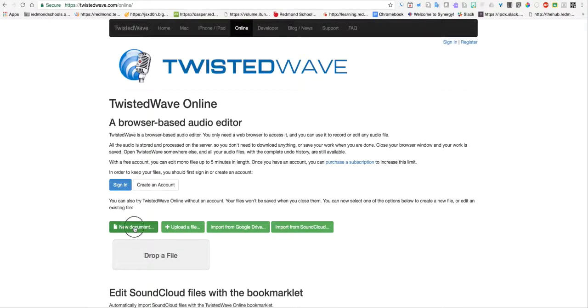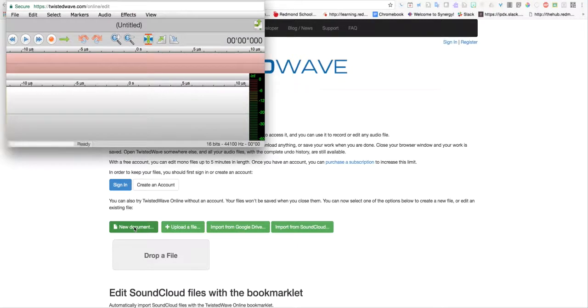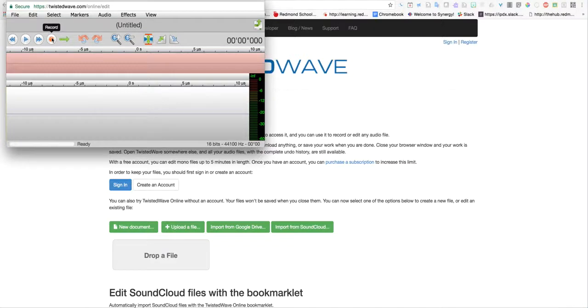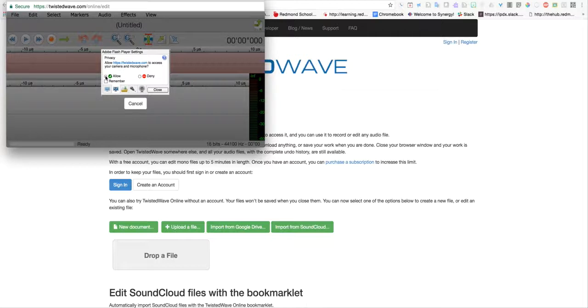When you do, it brings up the editing screen. To start recording, just hit the Record button. The first thing it will do is ask for permission to use your camera and microphone. You can hit Allow.